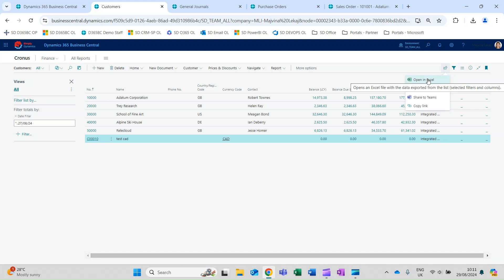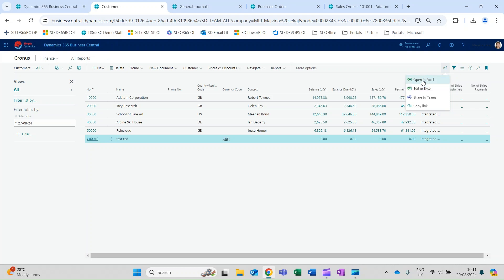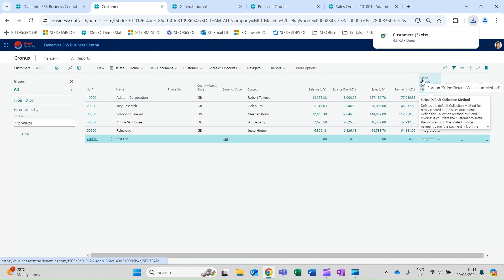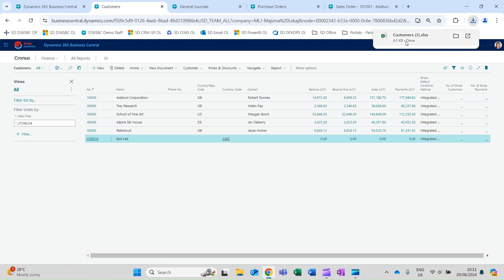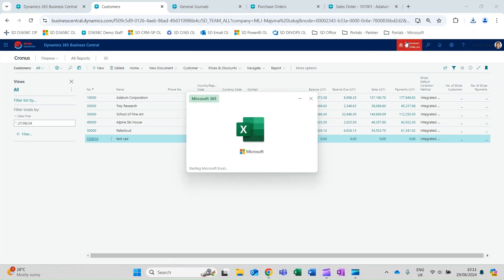With the Open in Excel action, you can make changes to records in Excel, but you can only save the changes to the Excel file without affecting data in Business Central.